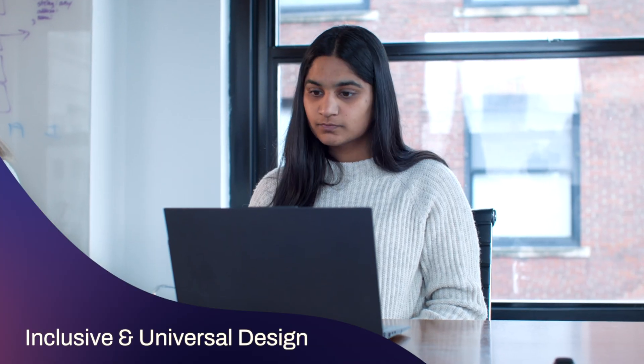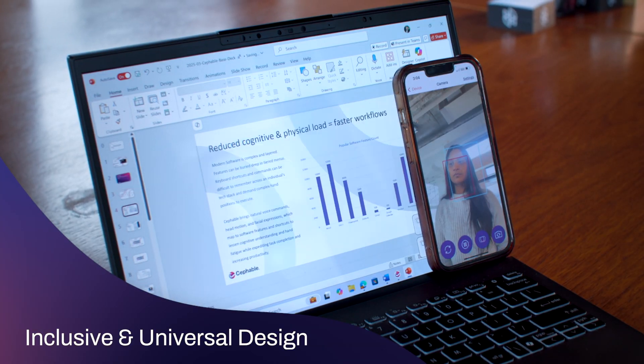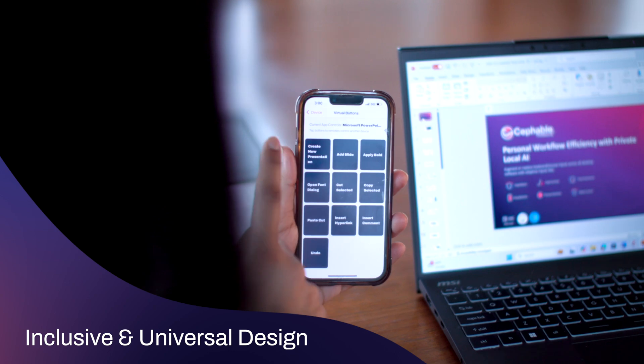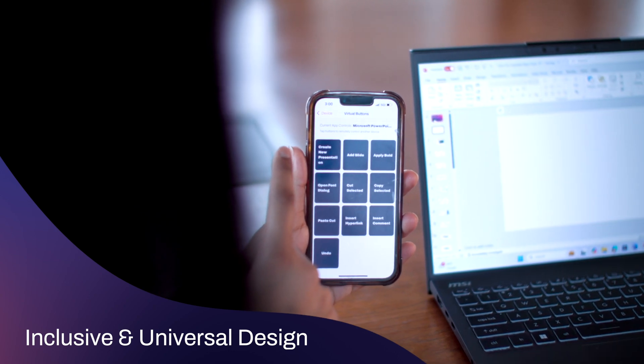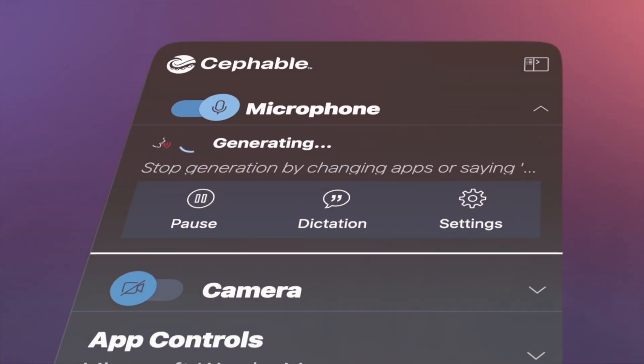Building something that's accessible from the ground up really benefits everyone. It's inclusive design and universal design. So whether you're designing something, writing something, creating and building something, we built Cephable in order for you to just get those things done more easily throughout your day.